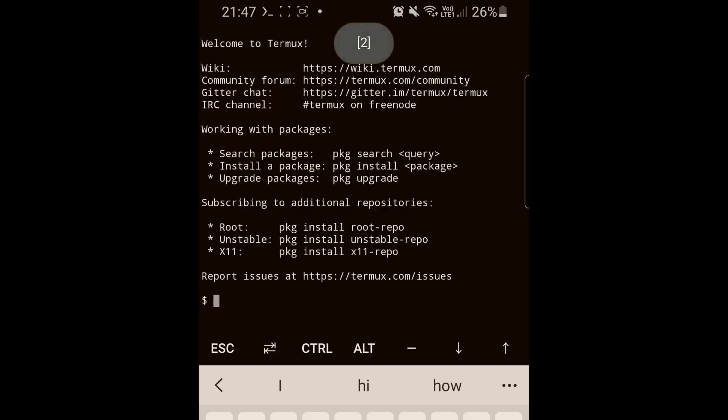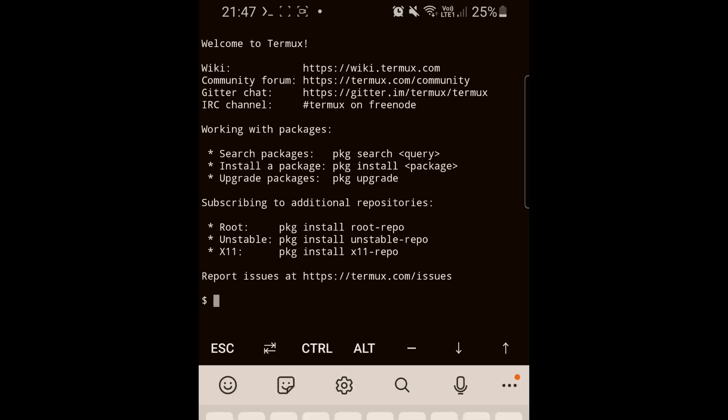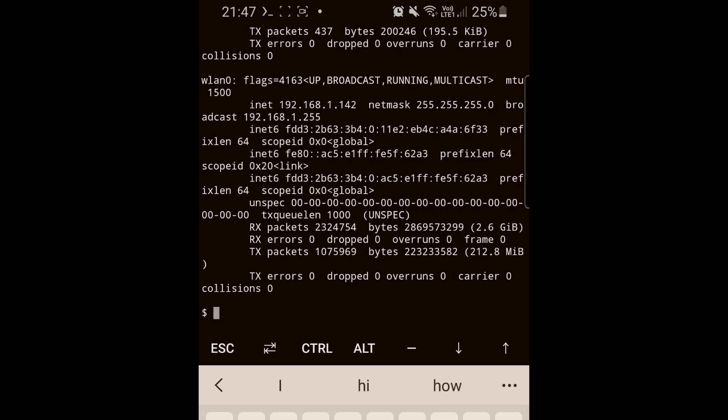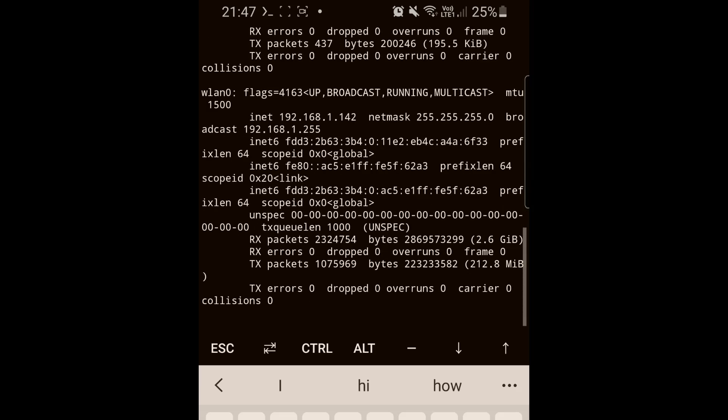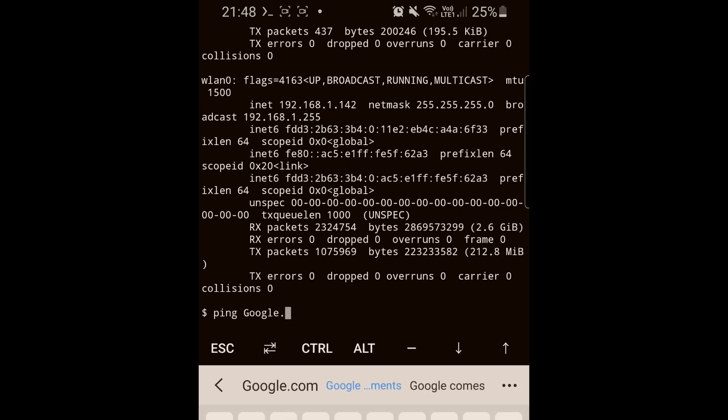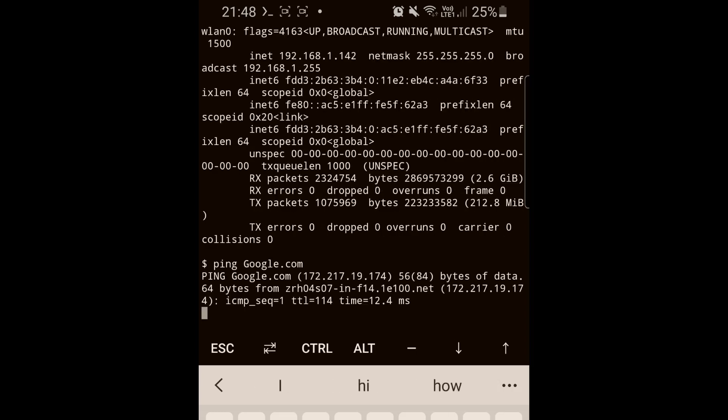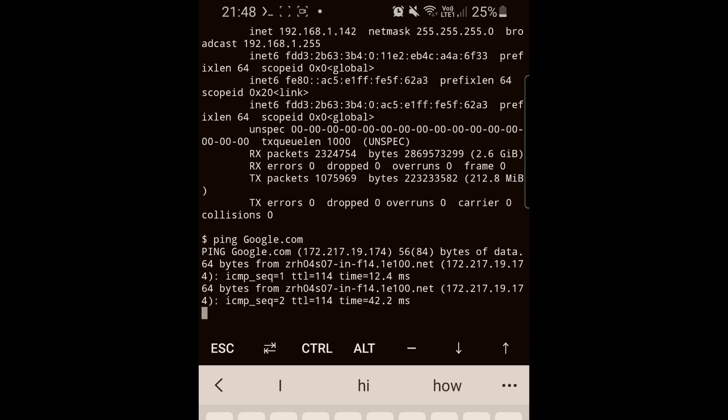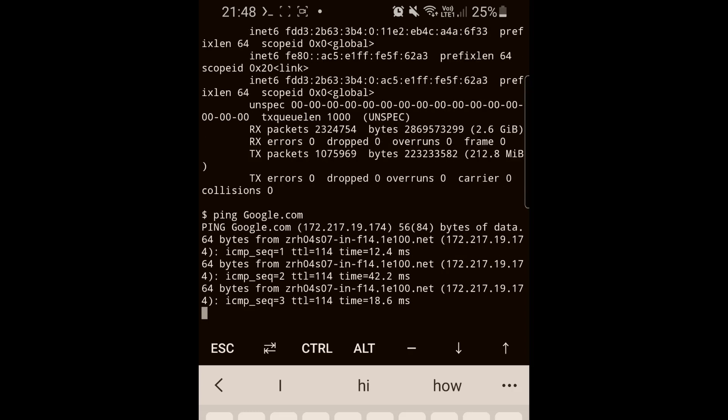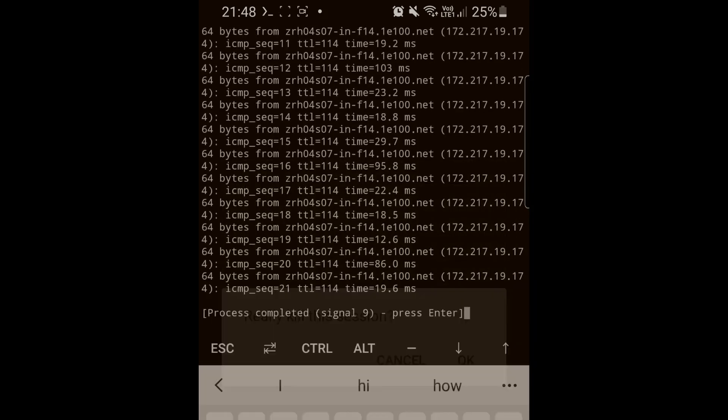Now let's show you some commands at the network level. For example, we can use ifconfig - it will give you all the details on your network card. You can ping, for example, ping google.com, and here's the response. Let's kill that session.